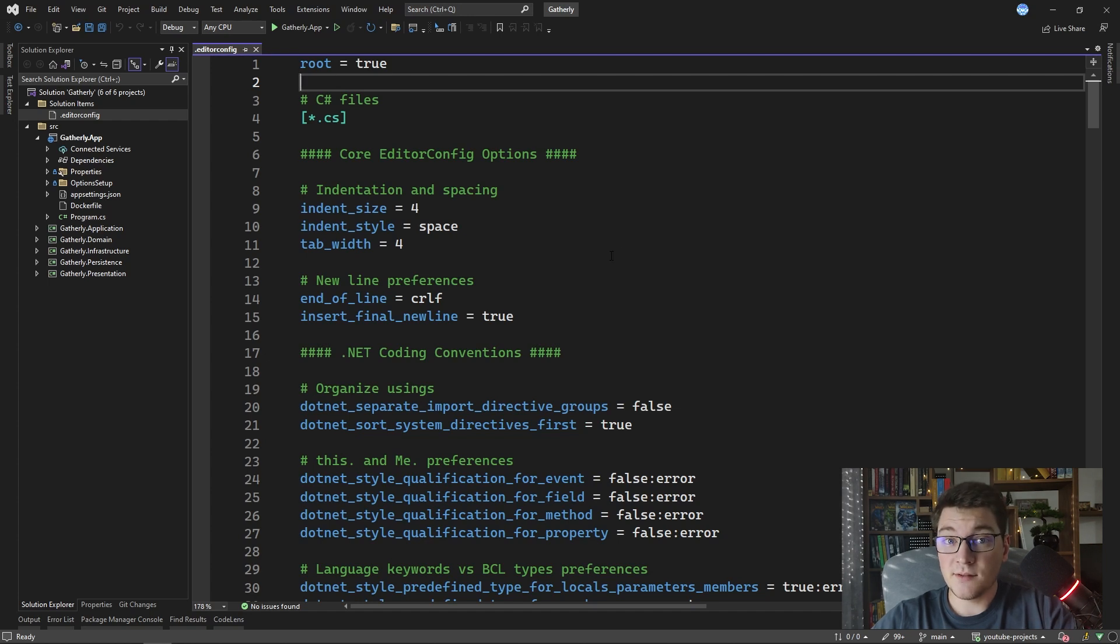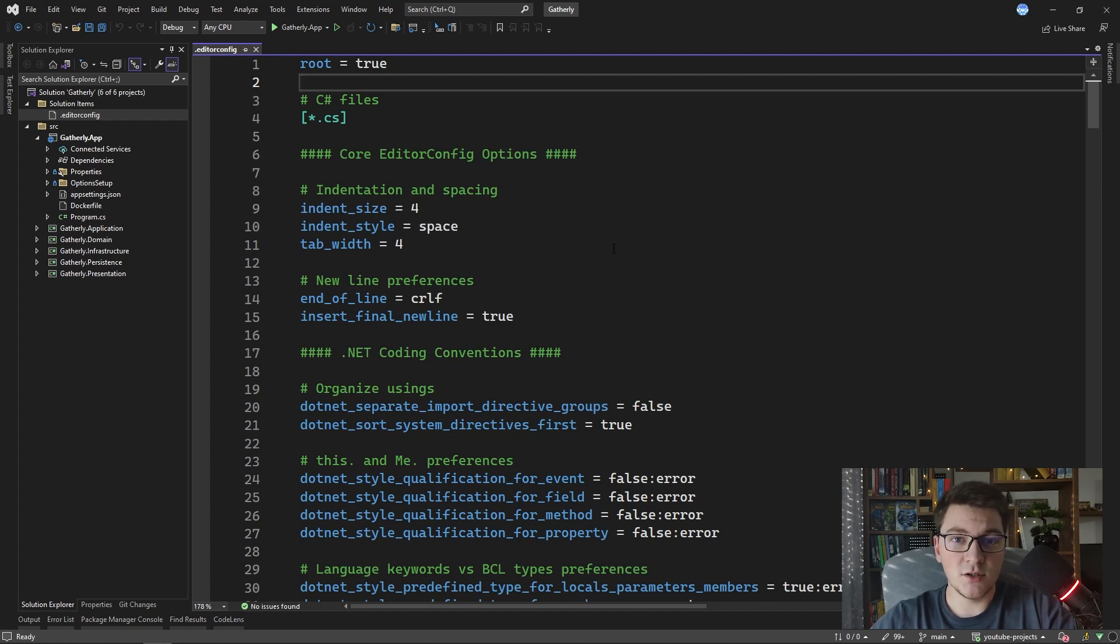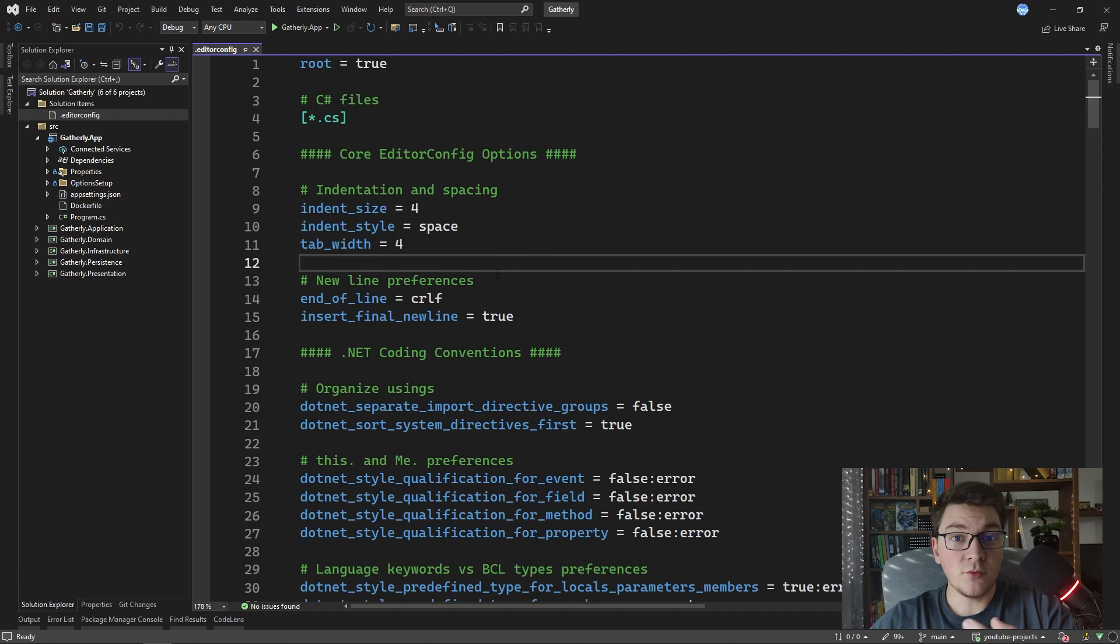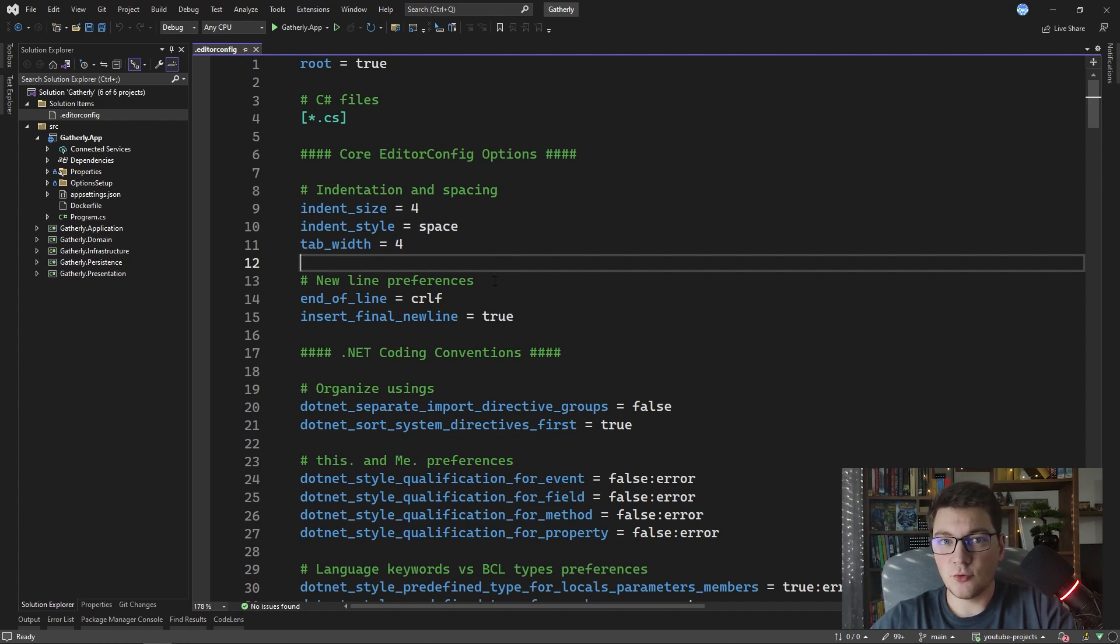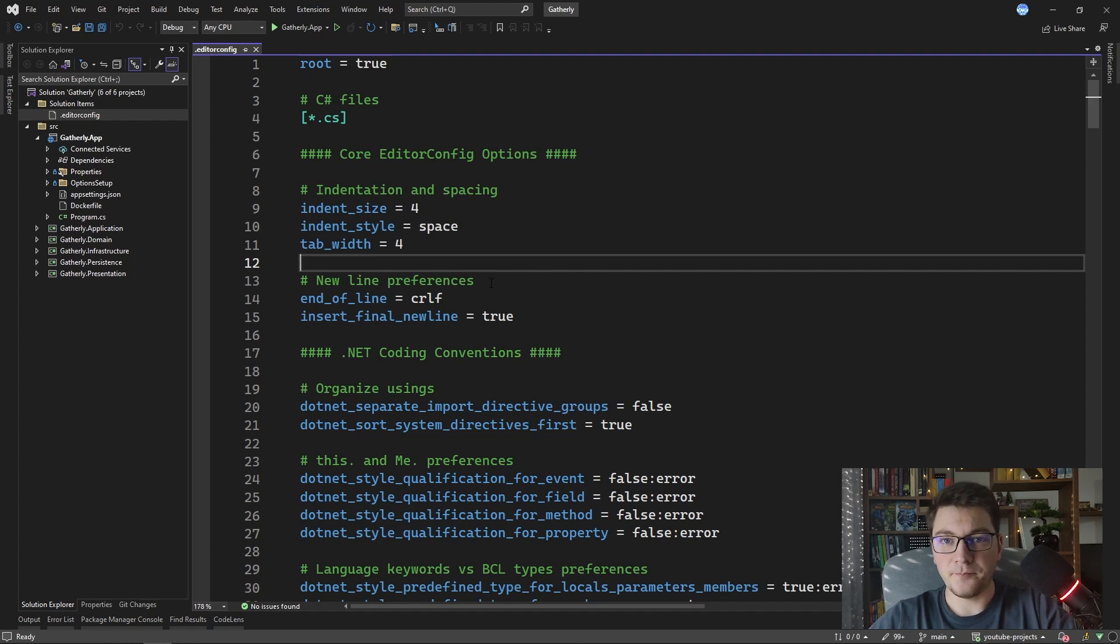There are code analyzers that natively come with the latest versions of .NET, but I want to introduce you to two additional NuGet packages that you can add to your projects to introduce additional static code analyzers.